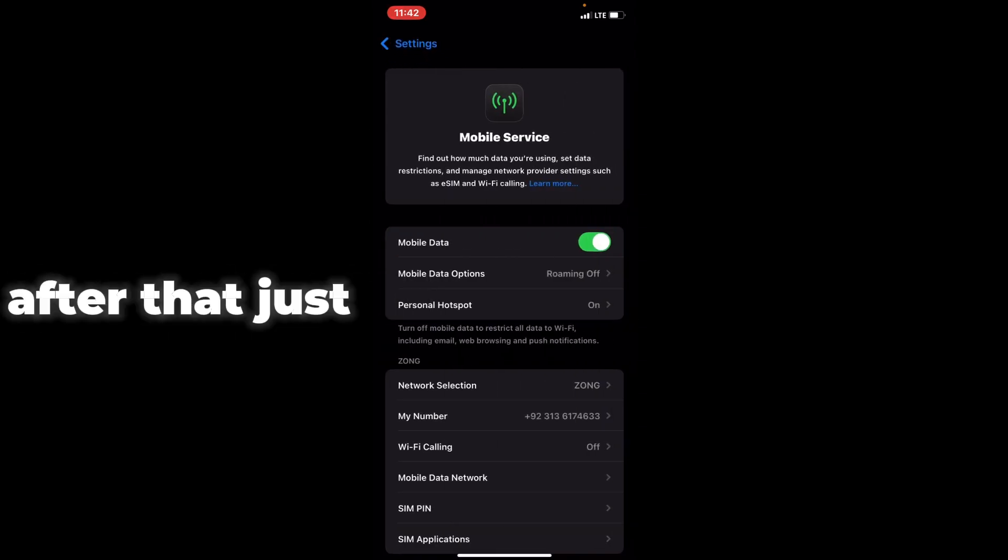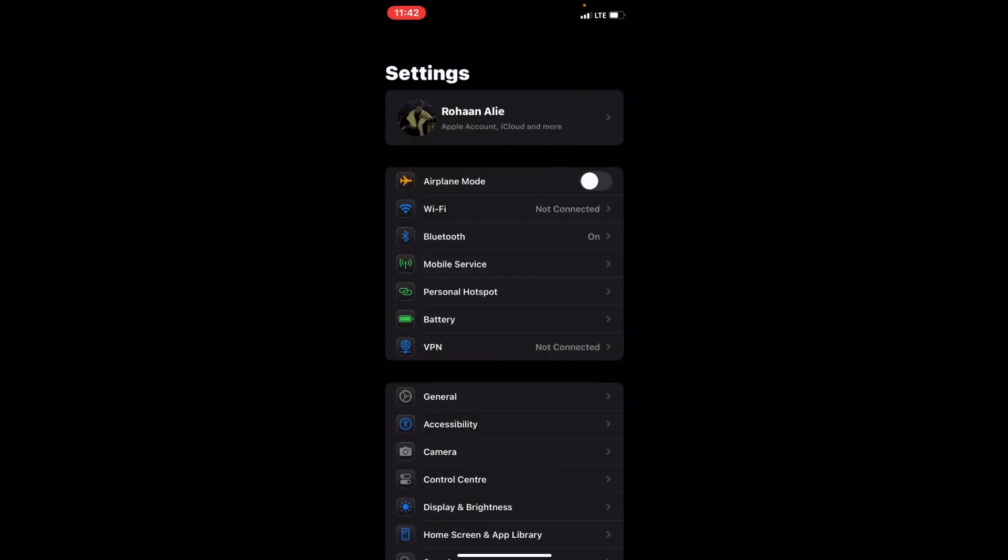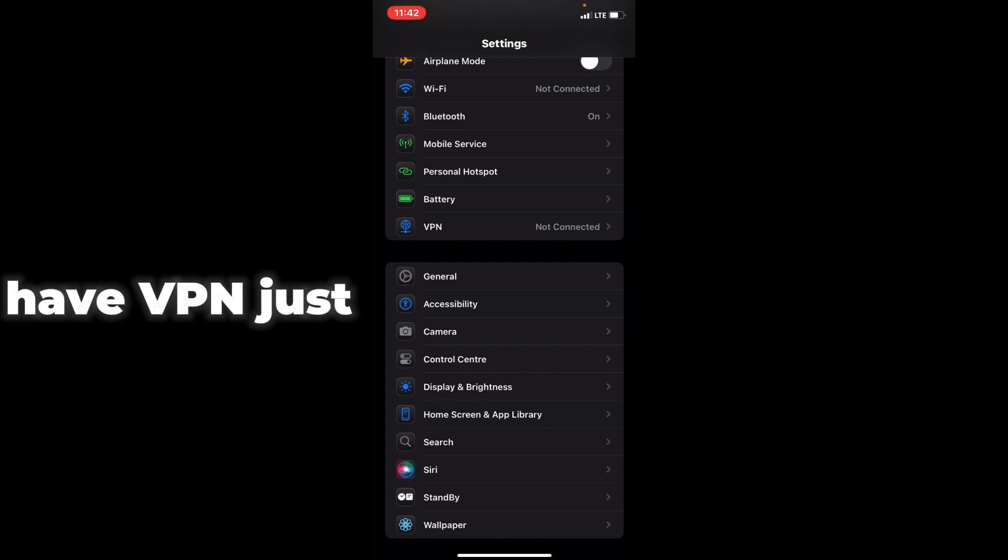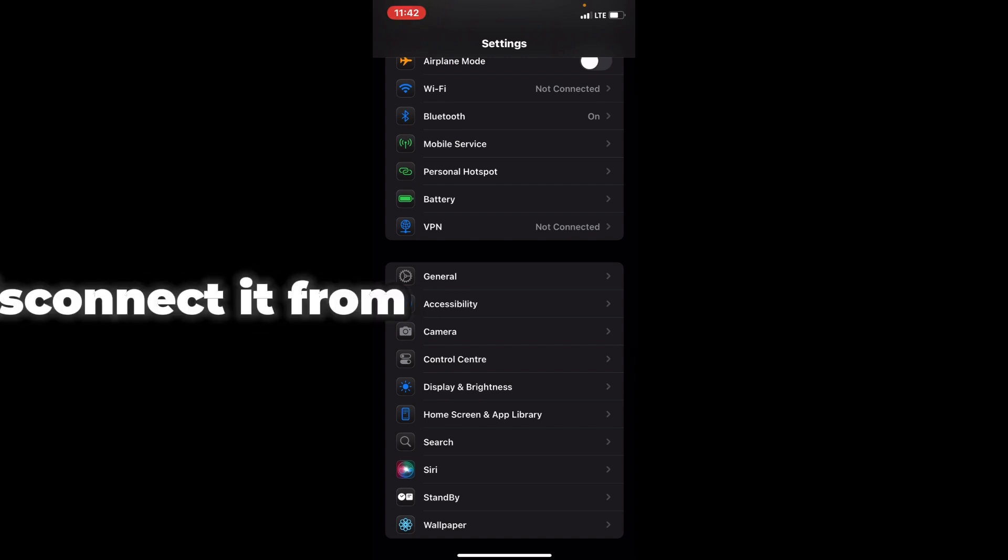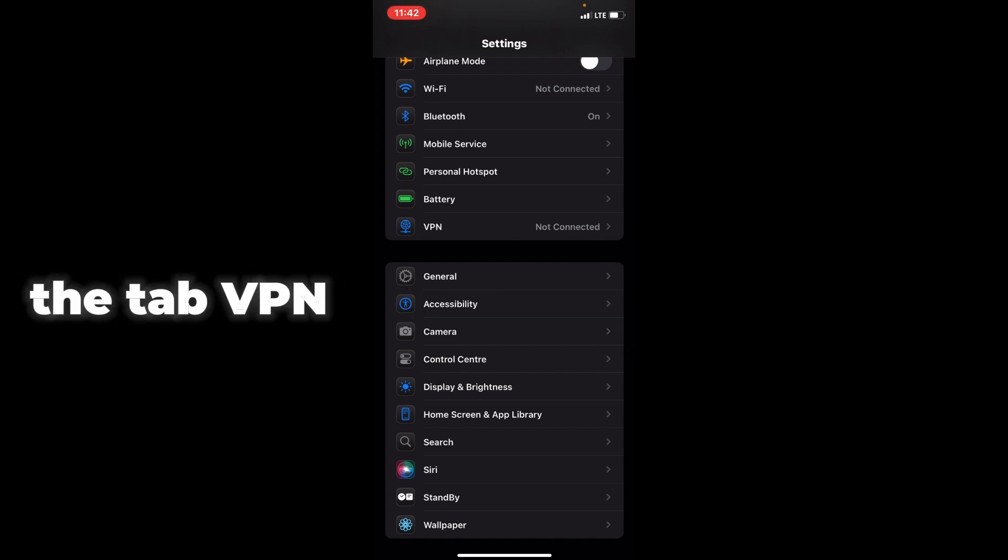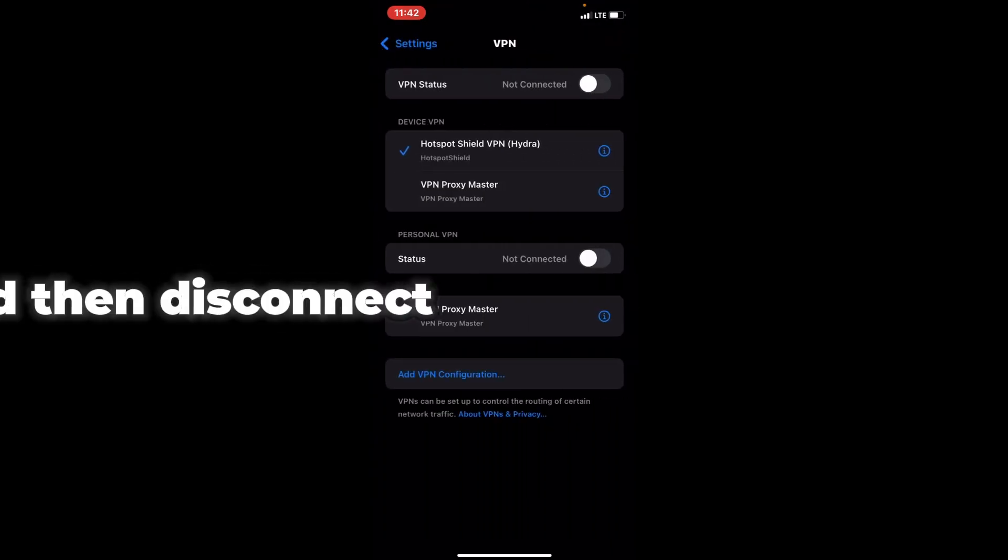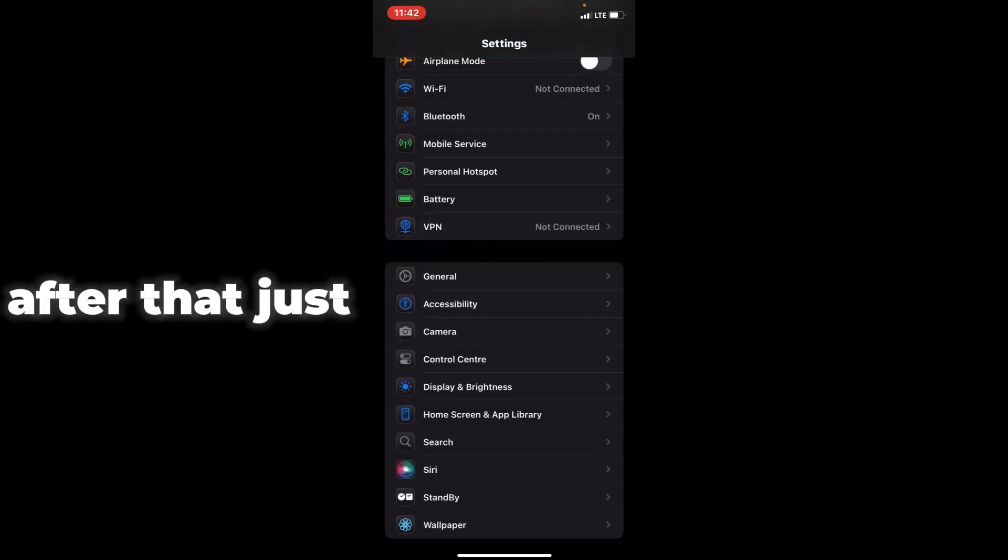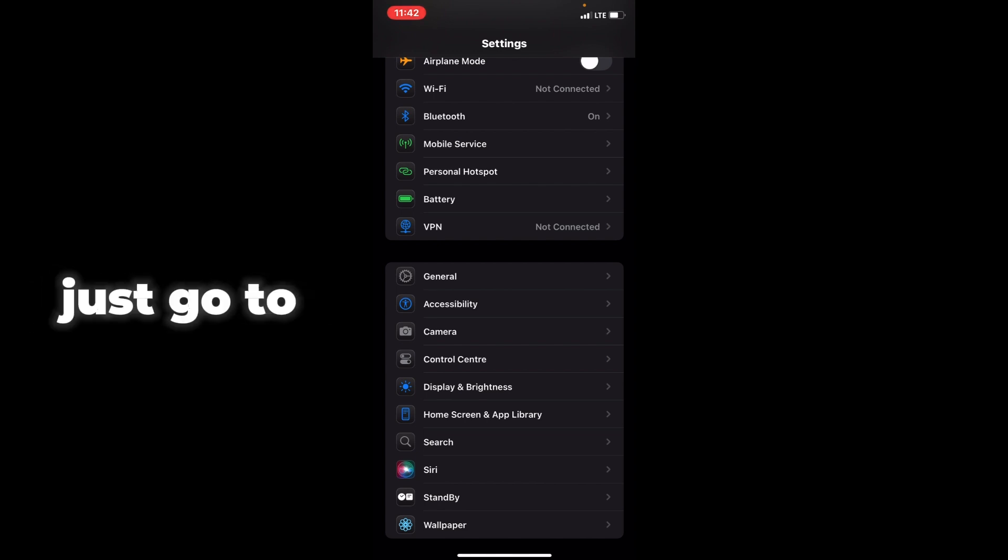After that, go back and scroll down. If you have VPN, disconnect it from the VPN tab. After that, go back and go to General, tap on General.